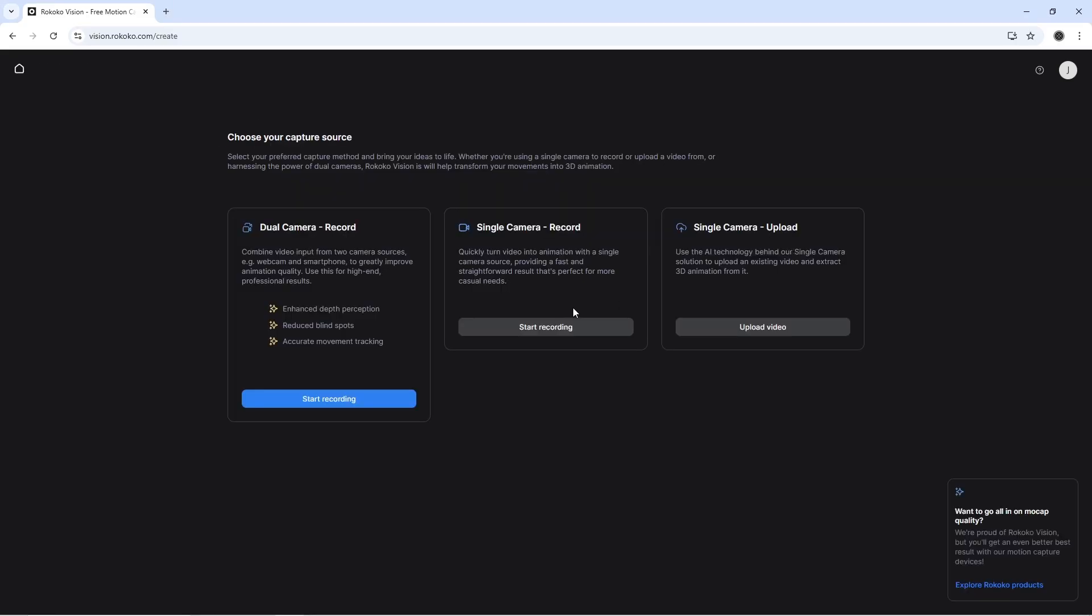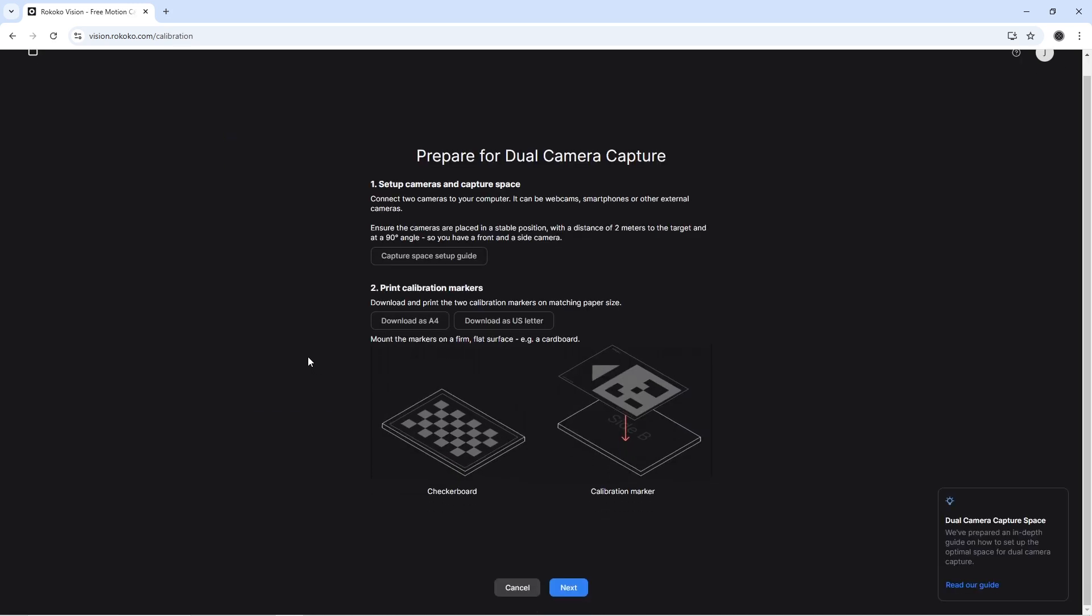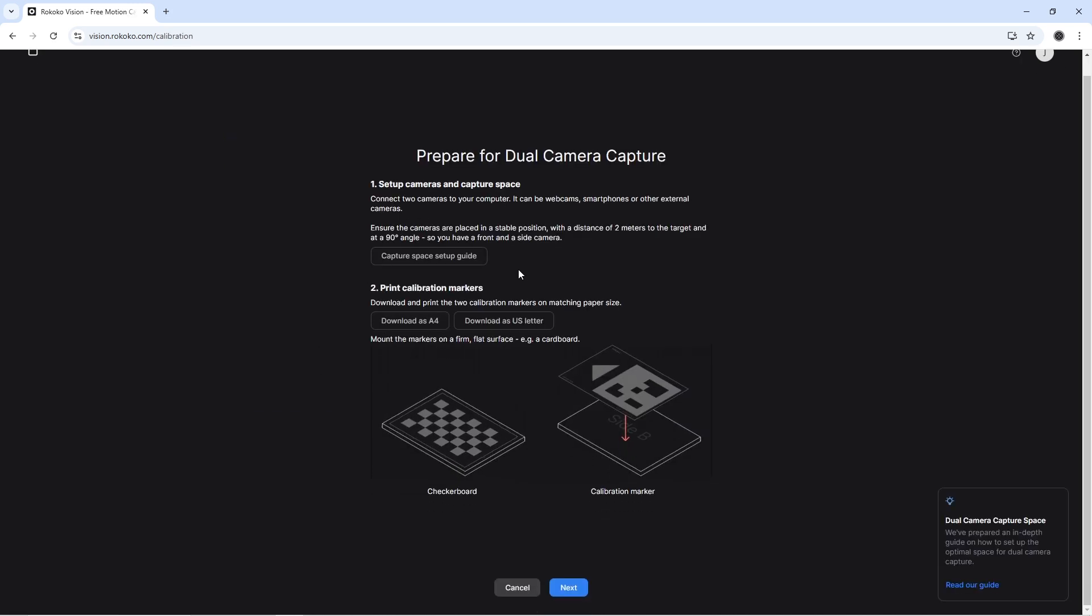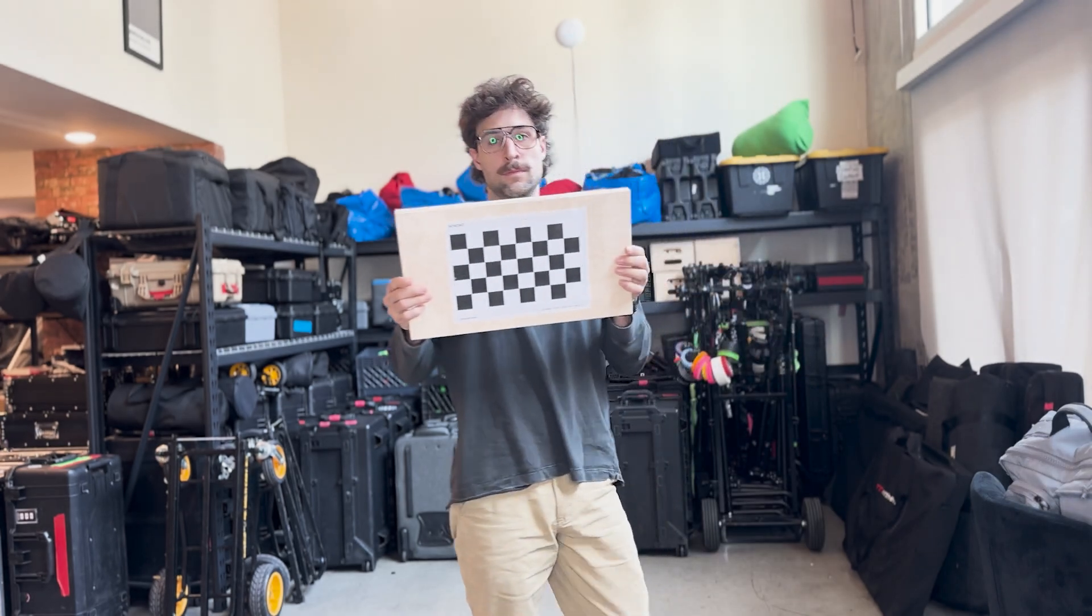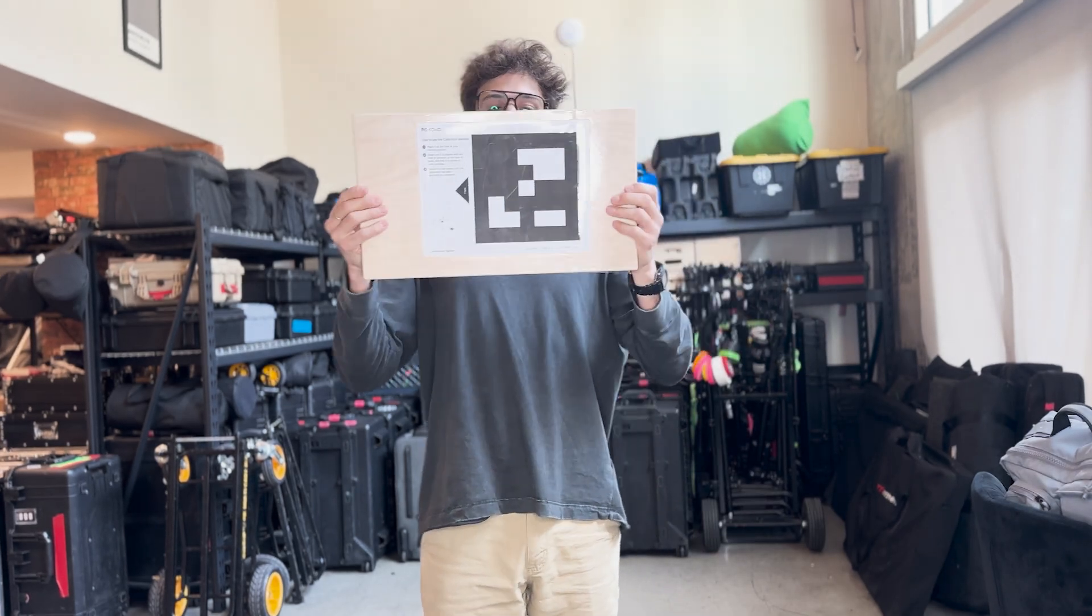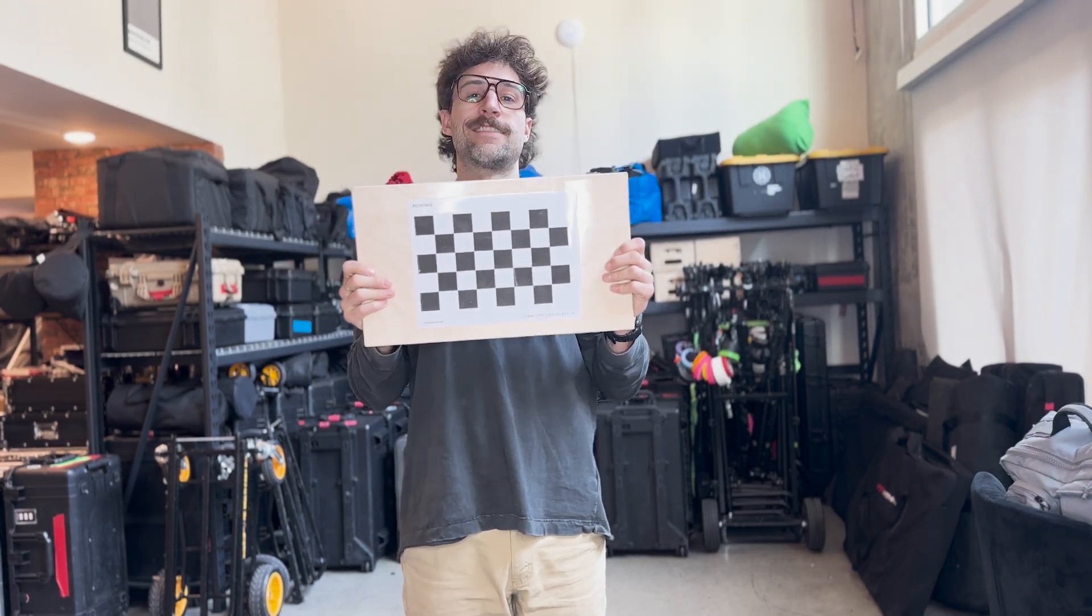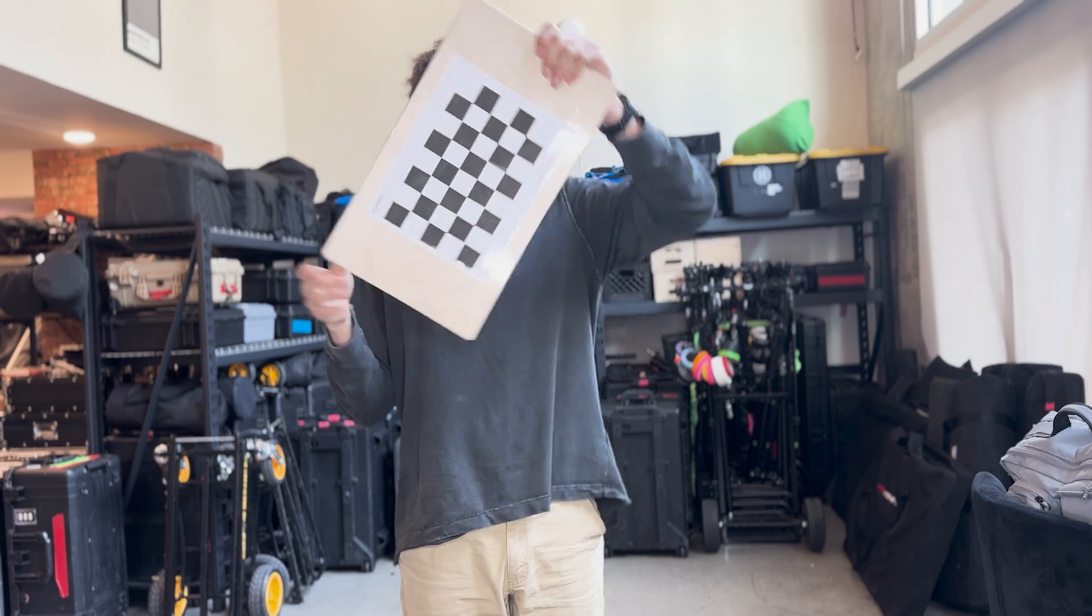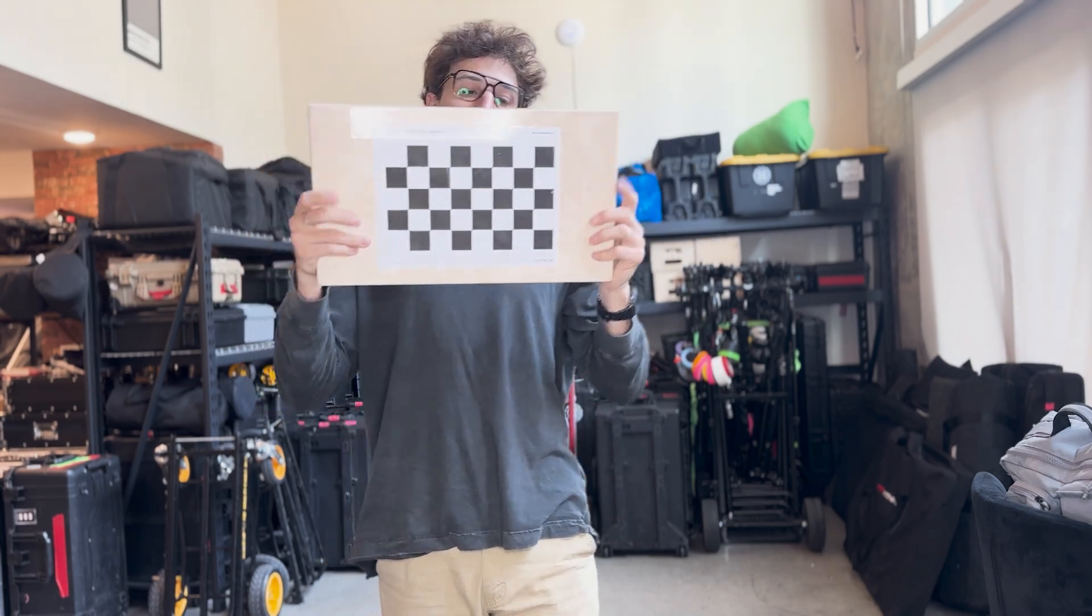Create your new animation and choose Dual Camera Record. And you're going to have to print out this checkerboard and calibration marker, these Chabuco boards. I printed them out and put them on a little flat Apple box and then taped them so they don't bend because you don't want any bends in it.